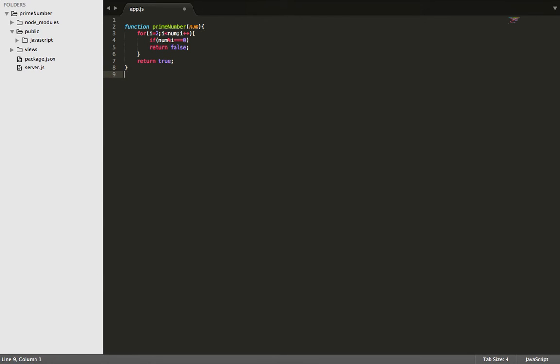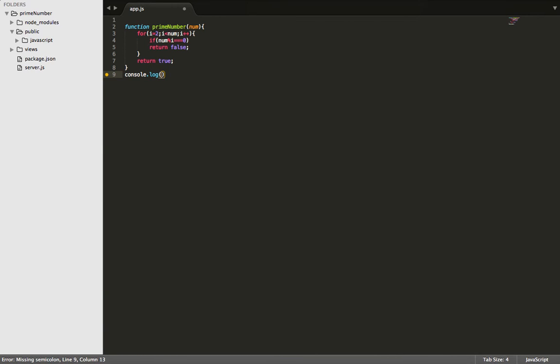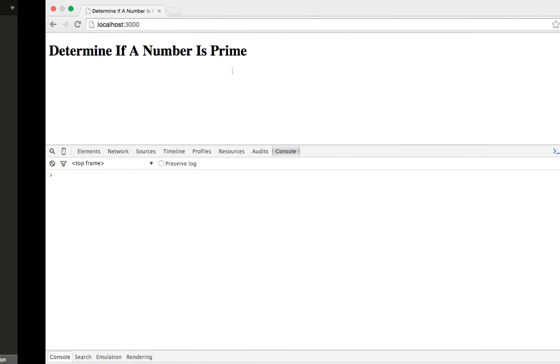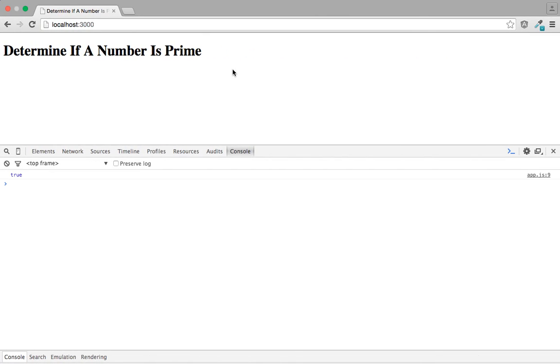So from here, the last thing we need to do is console.log the result. Let's pass in our parameter, and we'll pass in 3. The reason we'll pass in 3 is because we know 3 is a prime number. Let's save that and refresh our browser. And as you can see, because it is a prime number, it's going to print out true in the console.